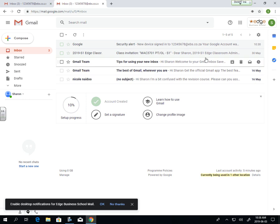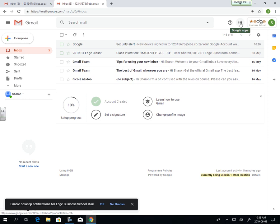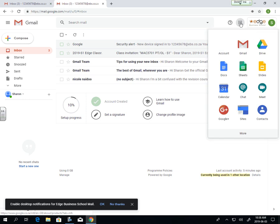Now that we've got access to our emails, we can go and open up the classroom. These little buttons on the top here, these nine buttons, if you click on them...